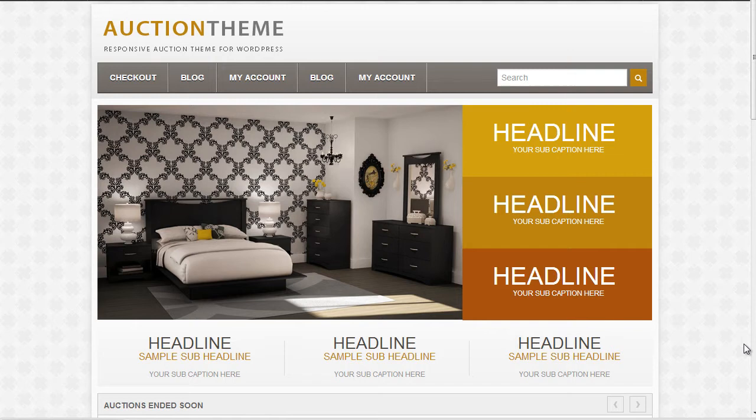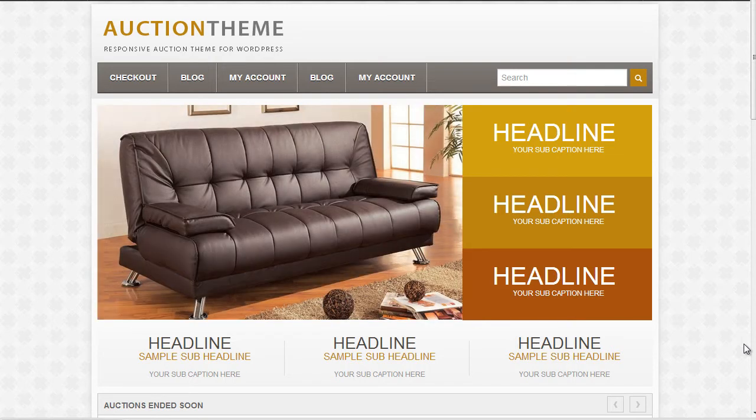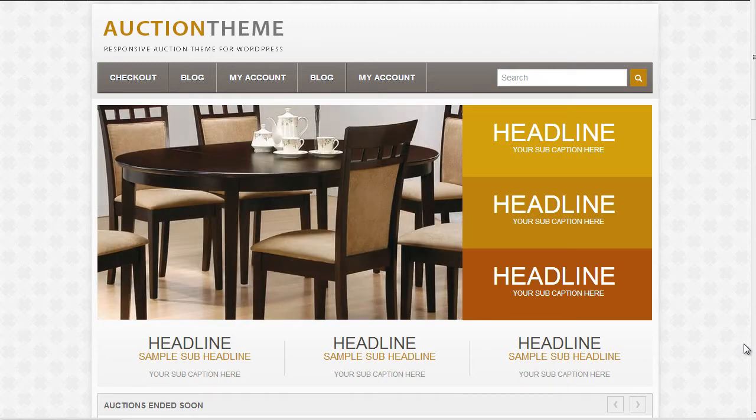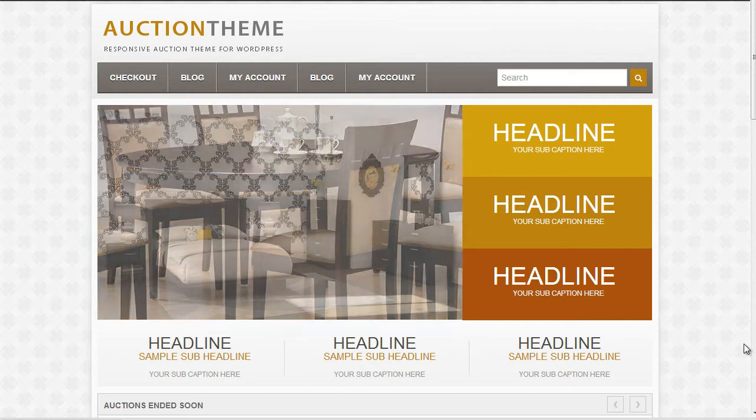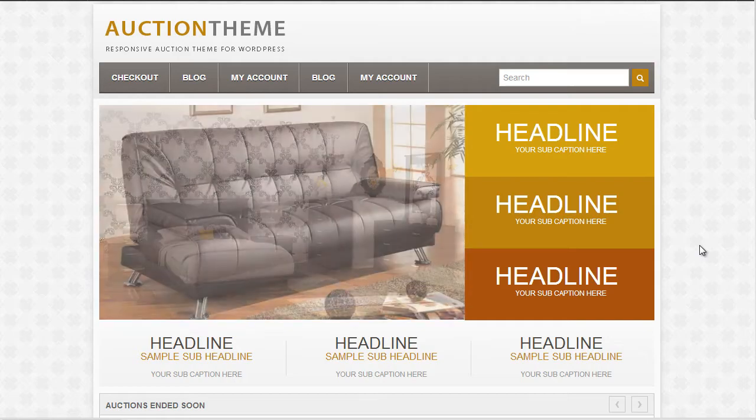Hi guys, in this video tutorial I'm going to demonstrate very quickly how to add multiple images to a listing on your website. Now in front of me I have the Auction theme, however the process is exactly the same for any of the Premium Press themes that we have under the responsive framework.